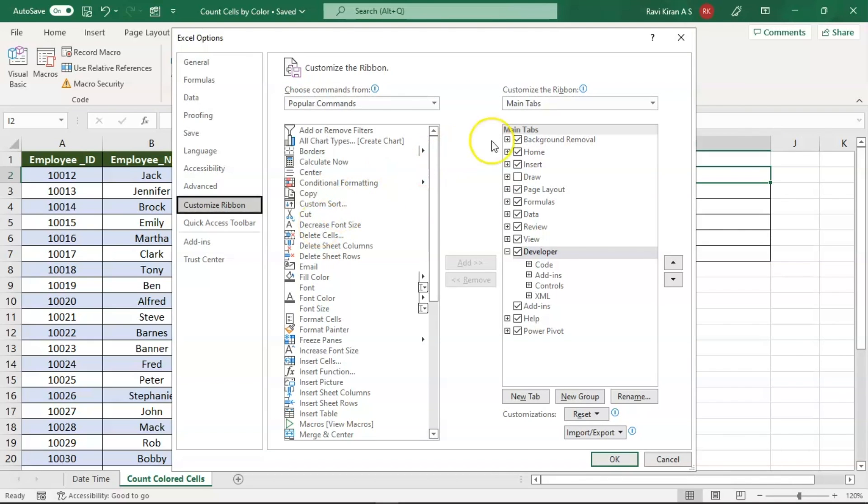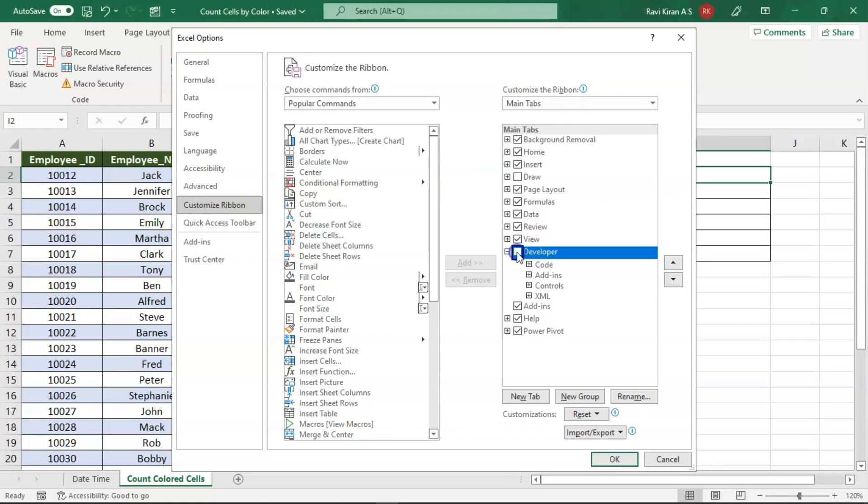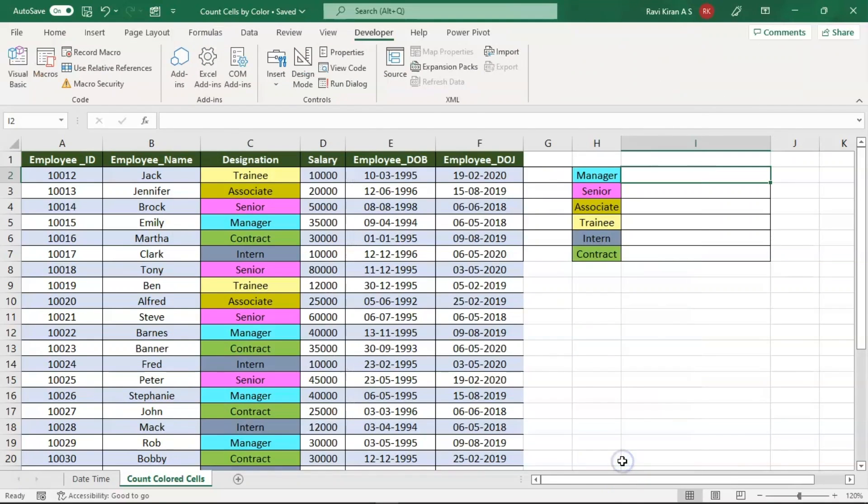Click on the customize ribbon option and you will be provided with various set of options. On the right side you can see developer options. Make sure the checkbox is clicked to enable developer options and press OK to completely enable developer window.